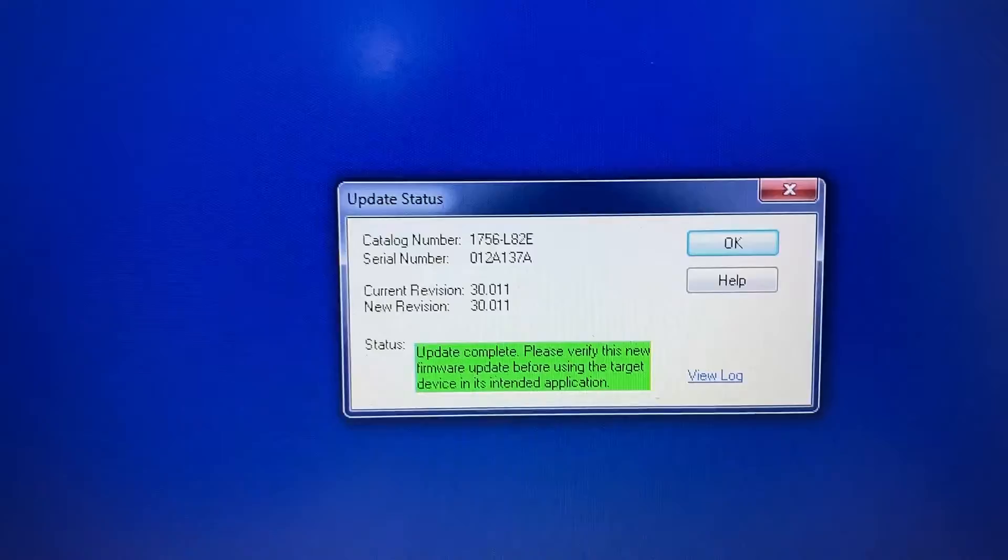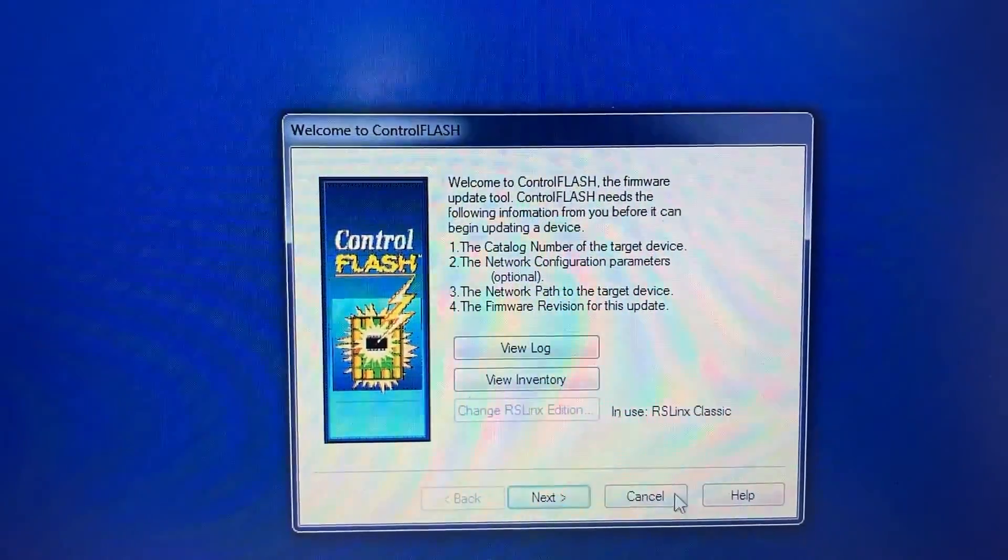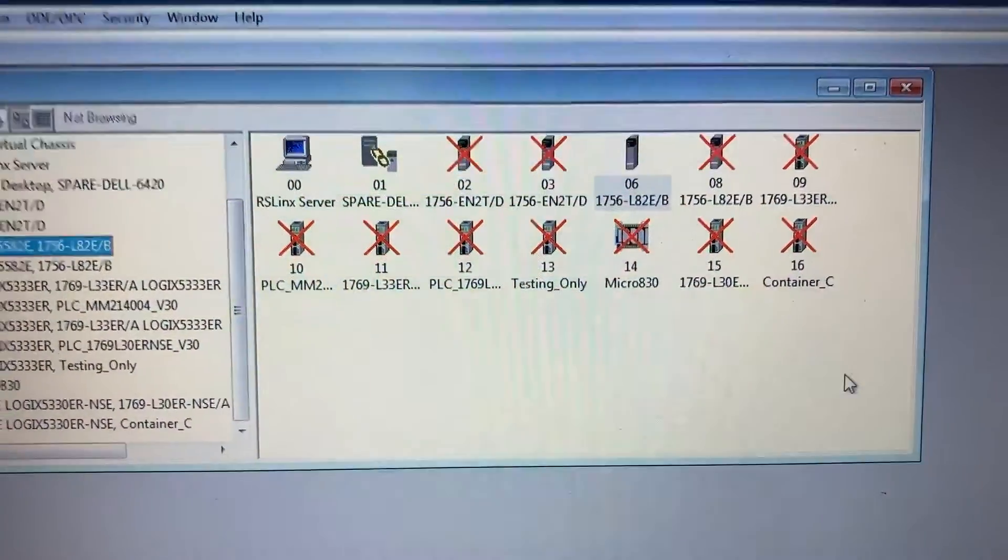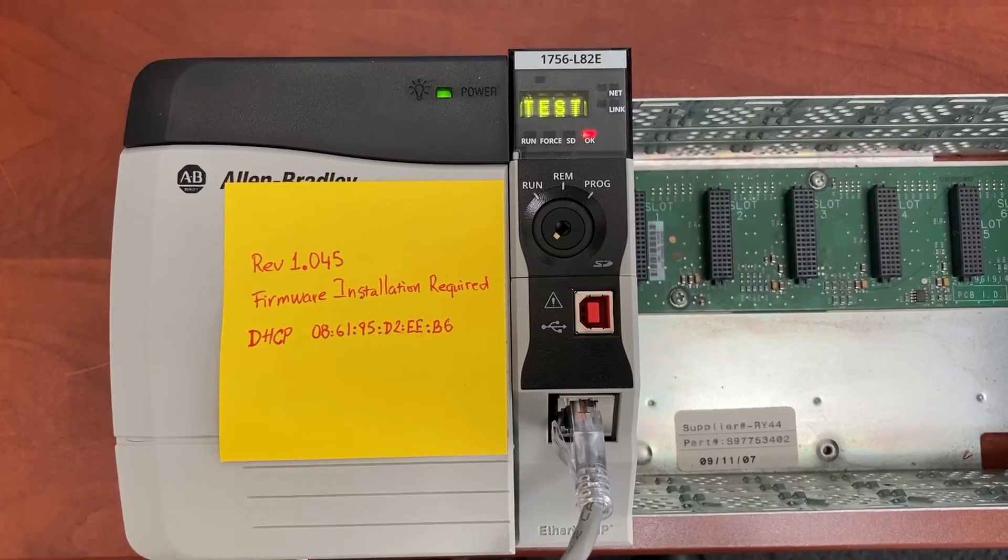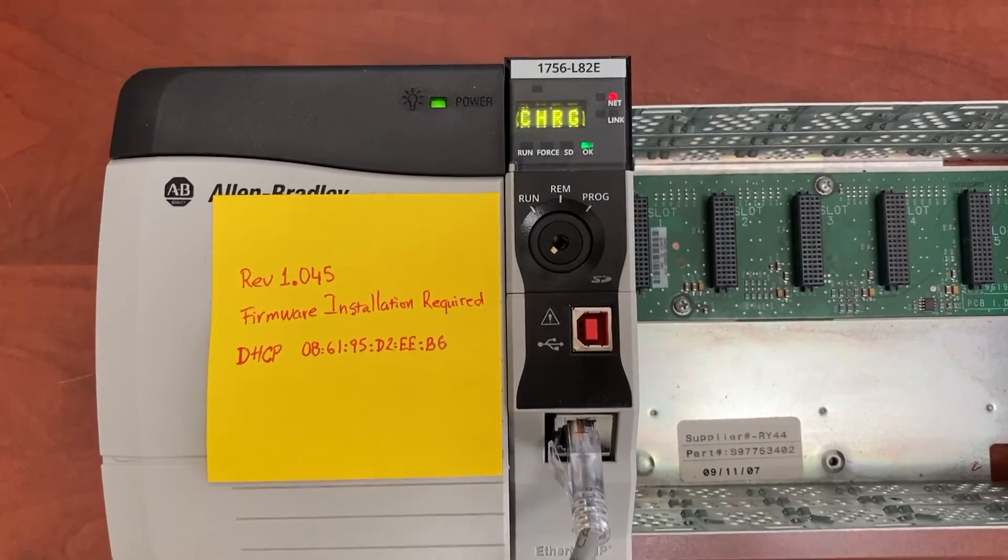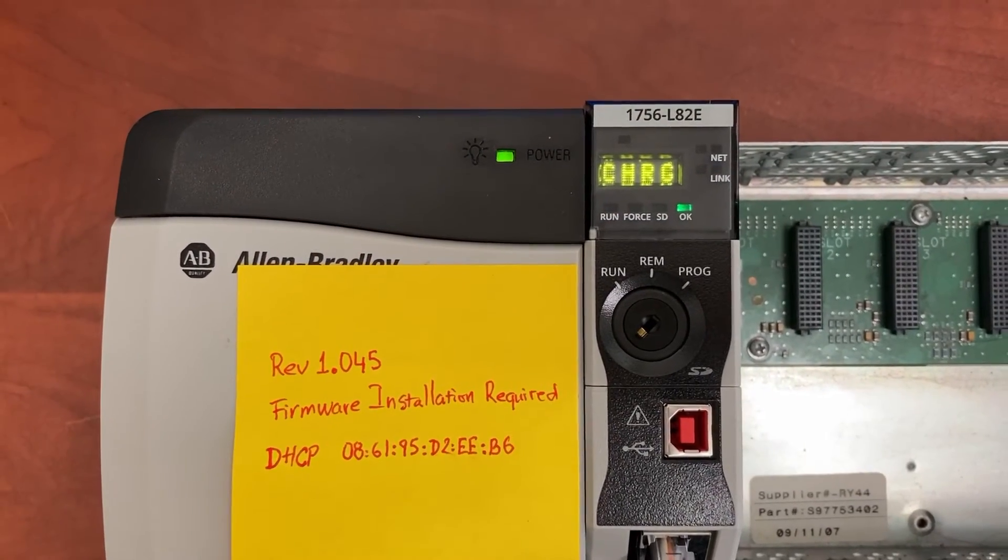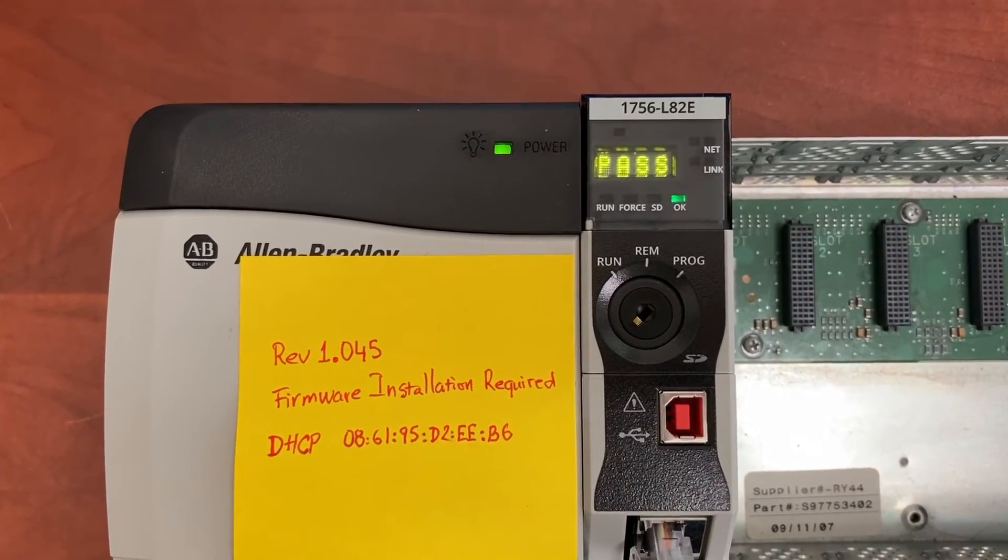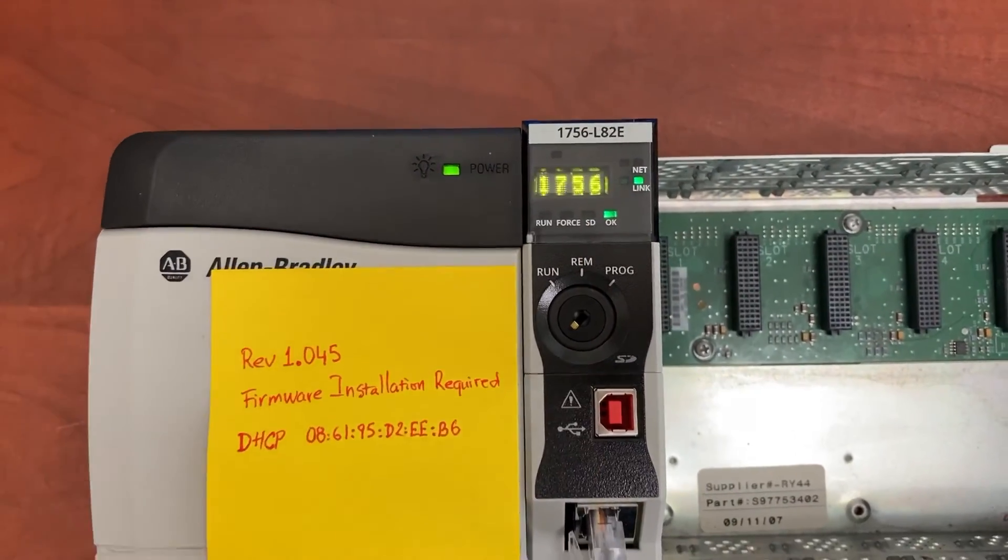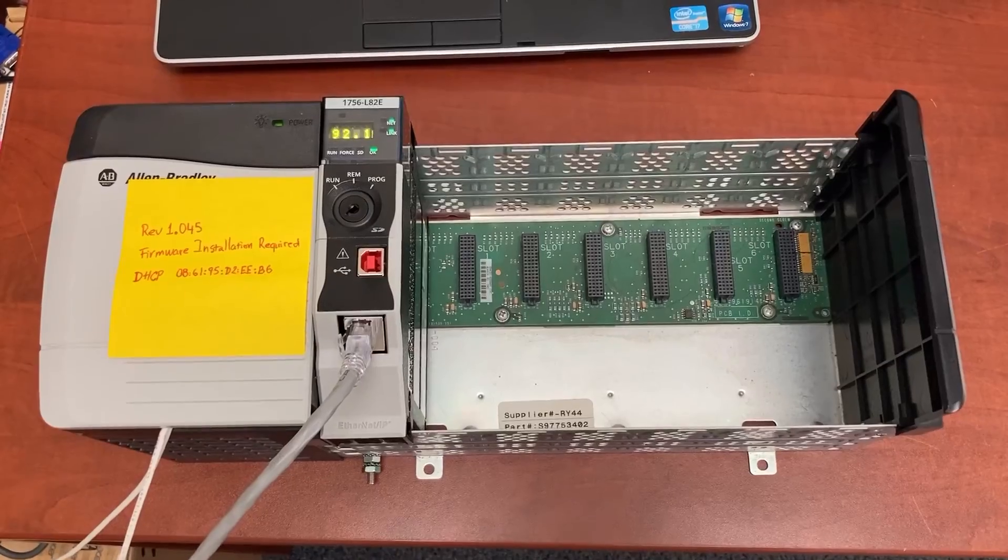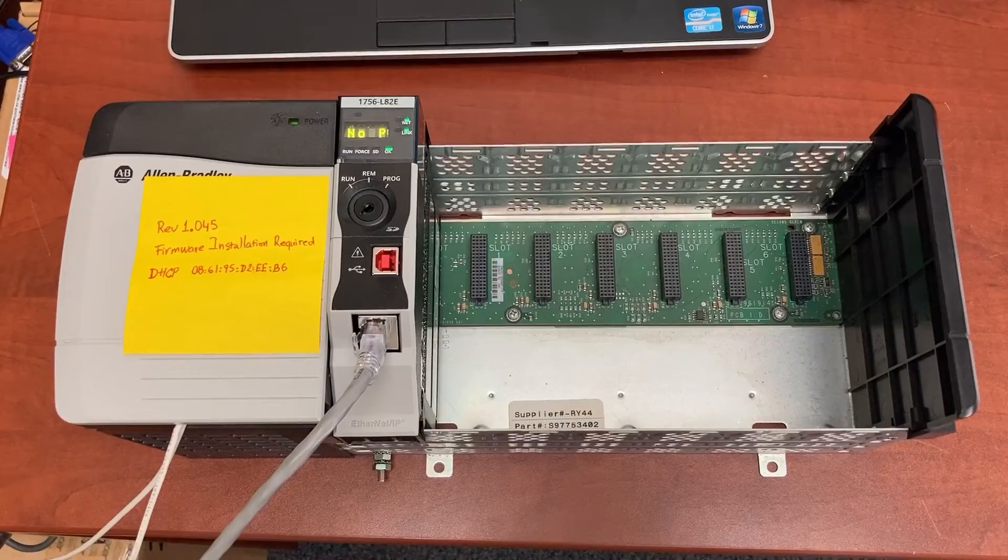Update complete. Okay. Cancel. Yes. We just successfully upgraded the firmware for the controller. The revision now is 30. The controller now is ready for programming.